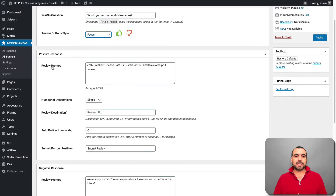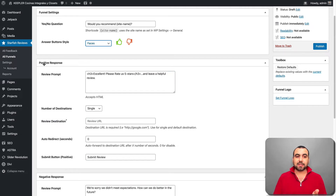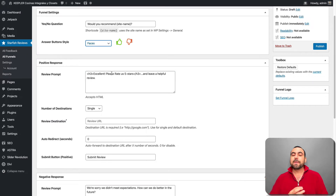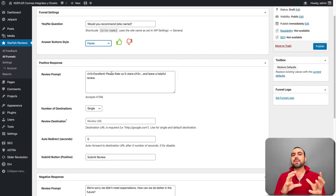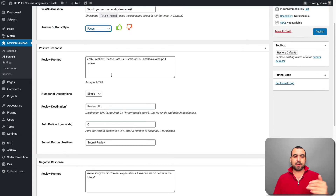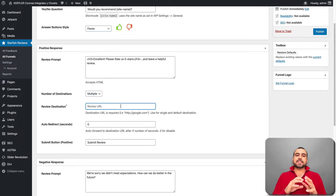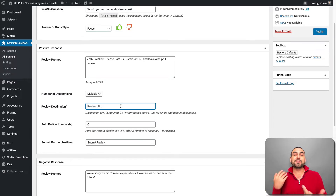Next we have the review prompt. If someone gives a positive response — a thumbs up — they'll see a message like 'excellent, rate us five stars.' You can create a funnel to direct them to a specific page to rate you. Down here you set the number of destinations. I'll do multiple. Once they say yes and it's positive, you invite them to actually leave a review — which is great because you know they're already thinking positively.